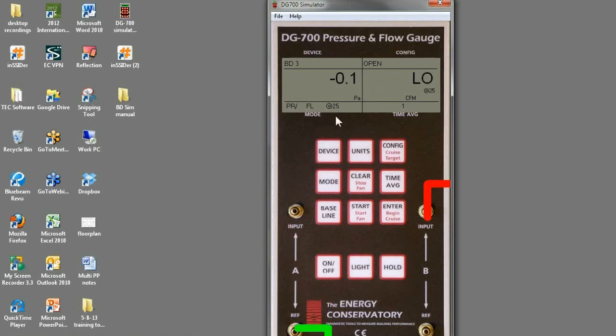Pressure flow at 25, again once it's over 10 pascals, it'll start displaying a CFM at 25 pascals.